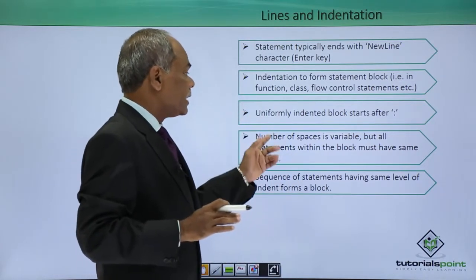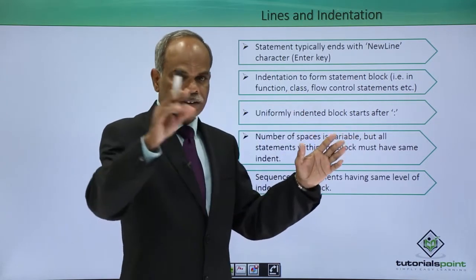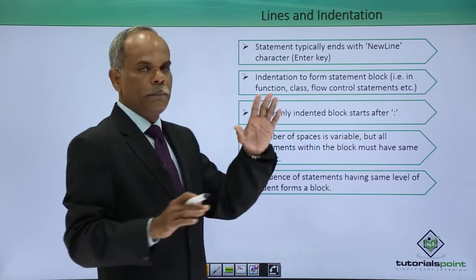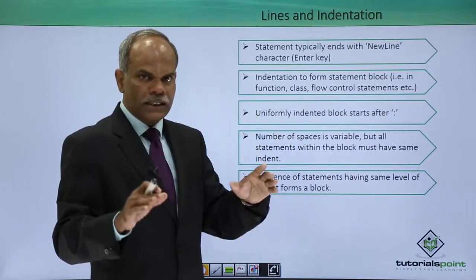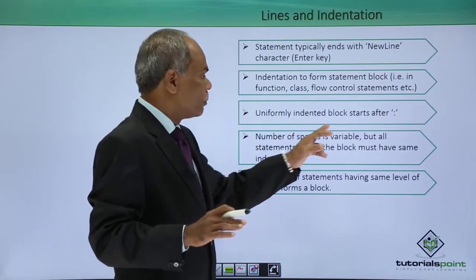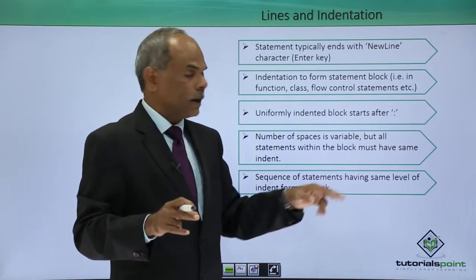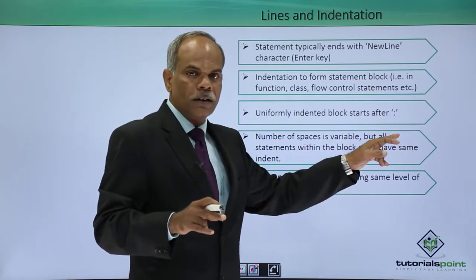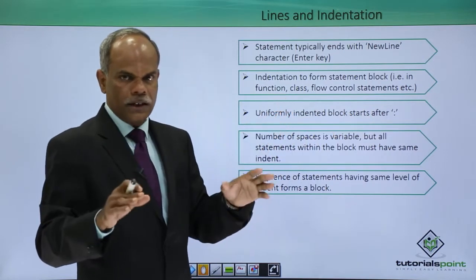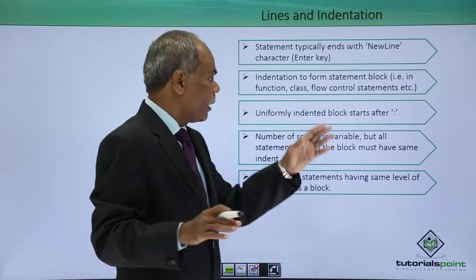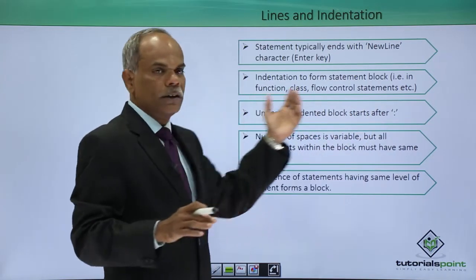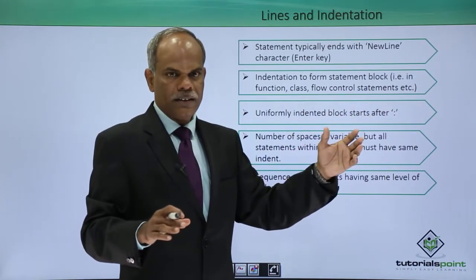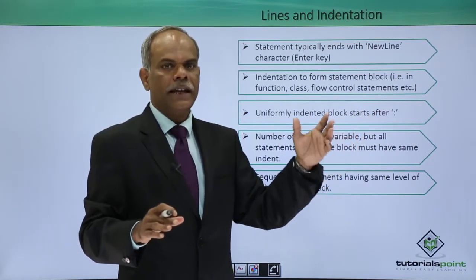Such a uniformly indented sequence of lines or set of lines form a block, and in order to start that block you have to give a colon. As soon as you give the colon, provided your editor is intelligent enough, it will automatically take the cursor for a few characters towards the right by starting an indent.